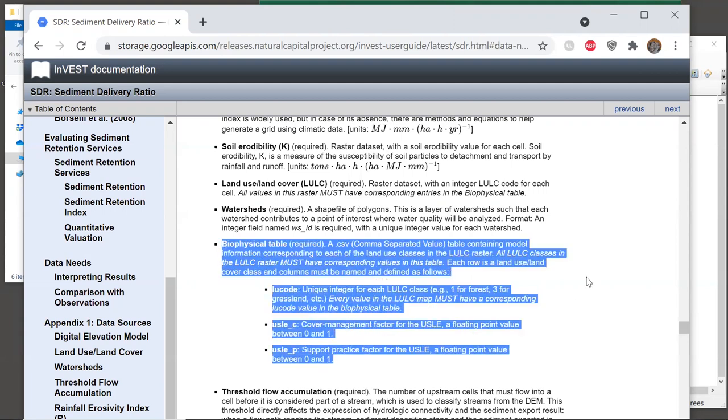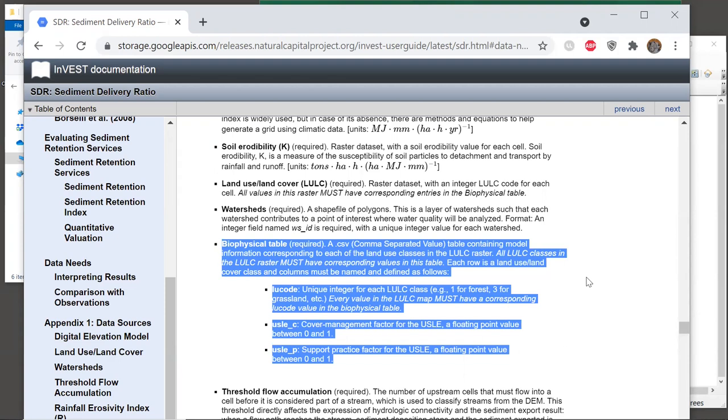So let's see what's required in the biophysical table for SDR. The biophysical table entry says that this is a .csv table, and it again emphasizes that all LULC classes in the LULC raster must have corresponding values in this table.